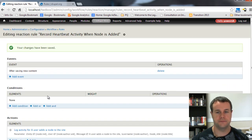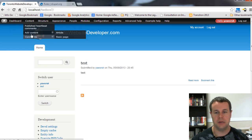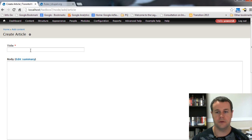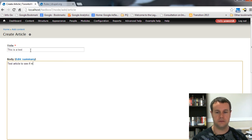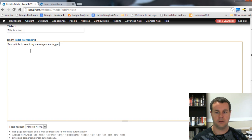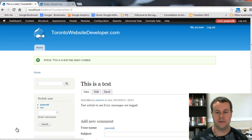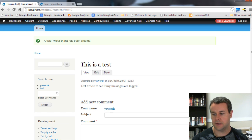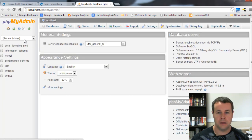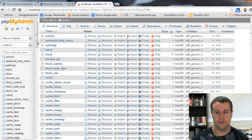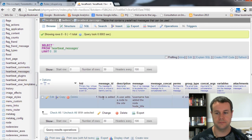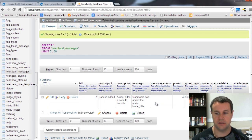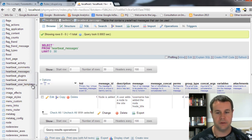Save those changes and go back to the home page. Now I'm going to add some new content - I'll add a new article called 'Test article to see if my messages are logged' and save it. Then I'll open up phpMyAdmin, go to the database 'twb_box_7', navigate to the heartbeat_messages table, and we can see a 'node_is_added' entry has been recorded with the message there.